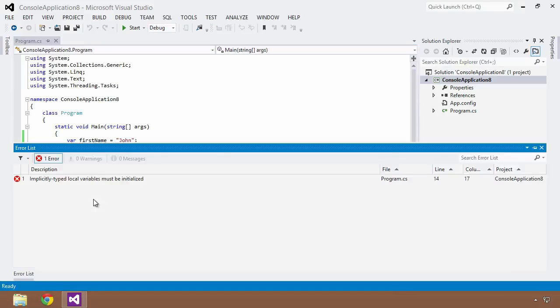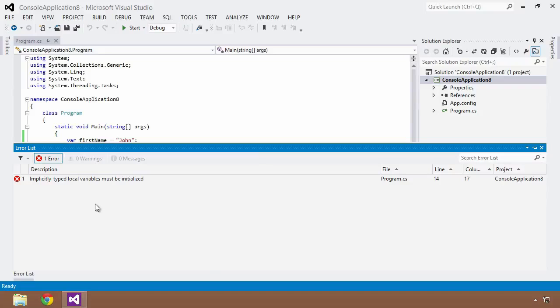It's not going to build correctly, and the compiler is going to tell you that implicitly typed local variables must be initialized, and that is the first stumbling block in using the implicit typing functionality.